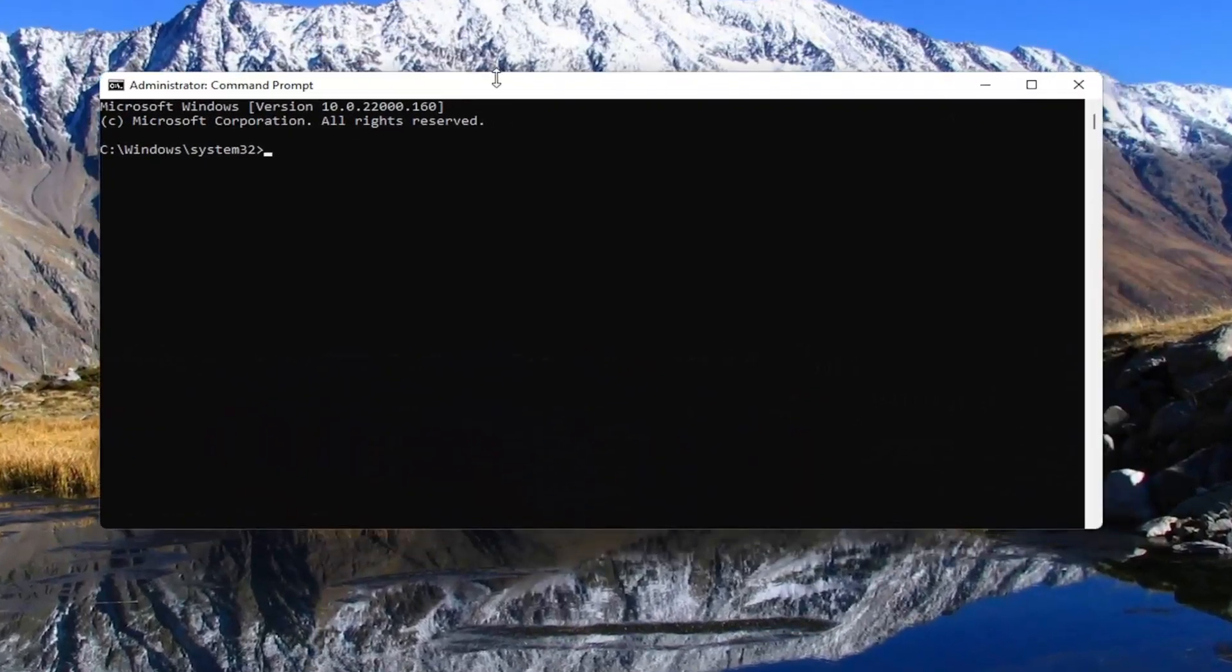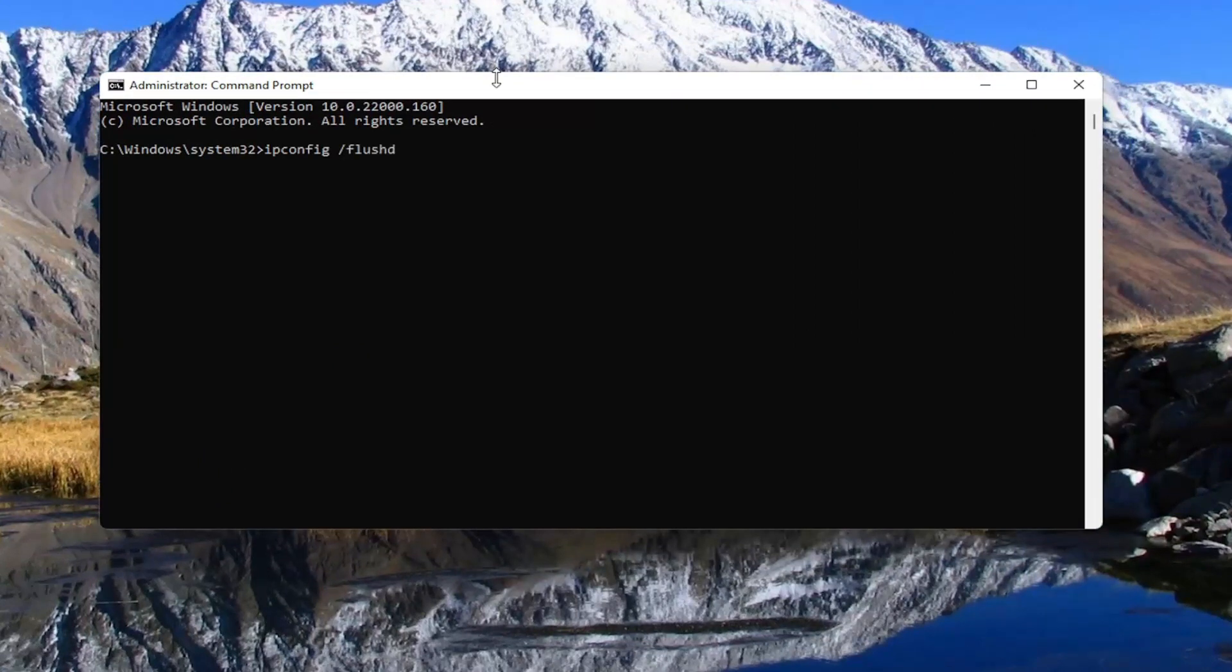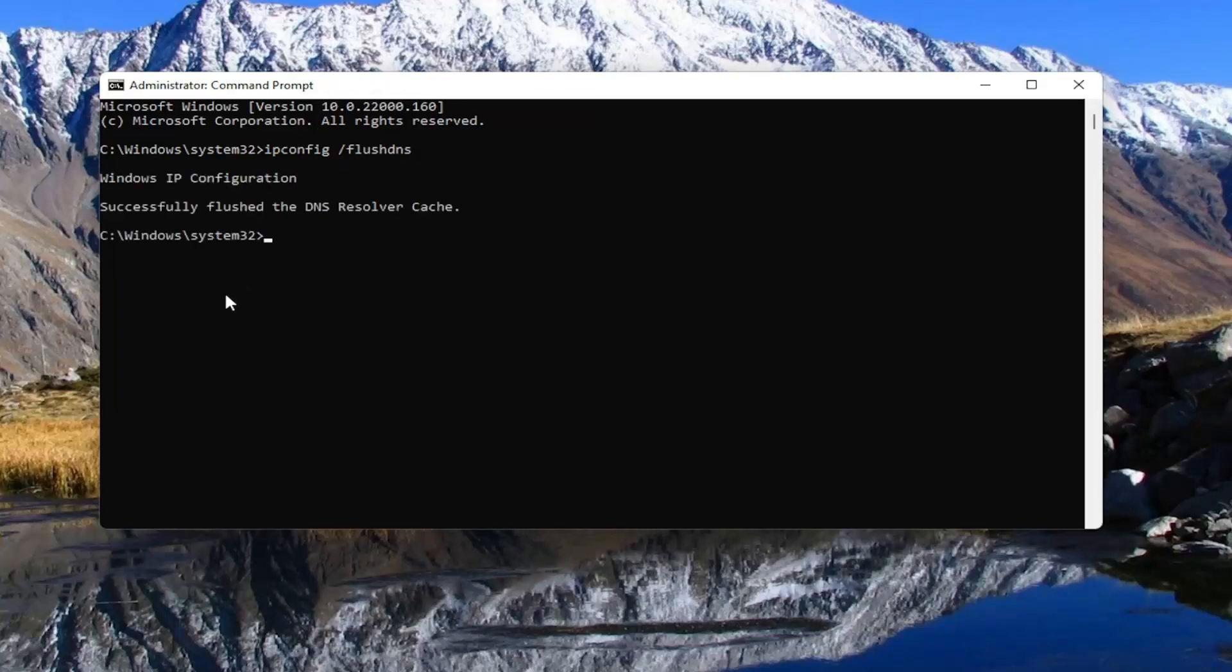And now into this elevated command line window, type in ipconfig space forward slash flushdns. Flush DNS should all be one word attached to that forward slash out front. Go ahead and hit enter on your keyboard. It should come back with Windows IP configuration successfully flushed the DNS resolver cache.